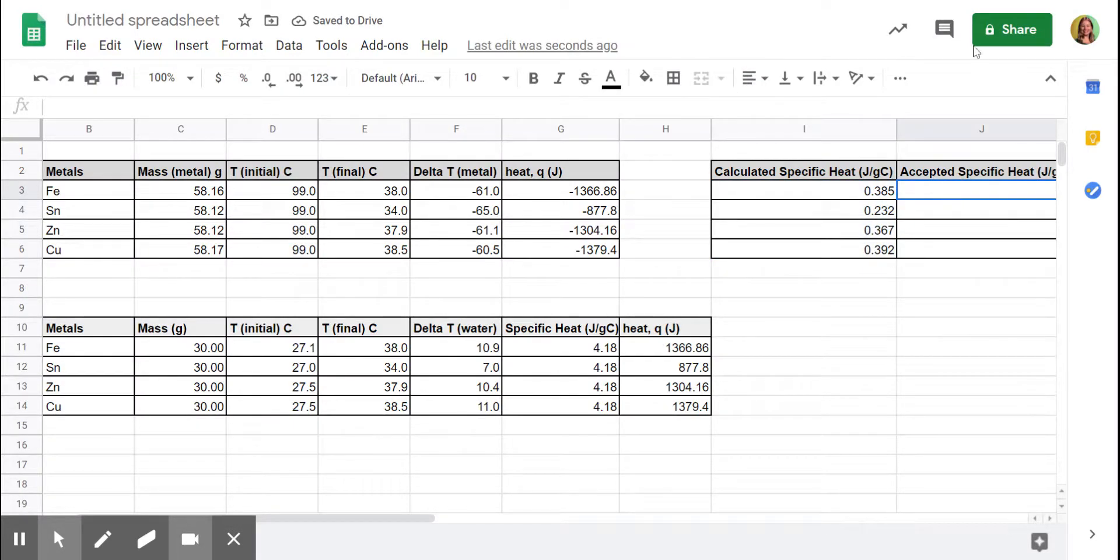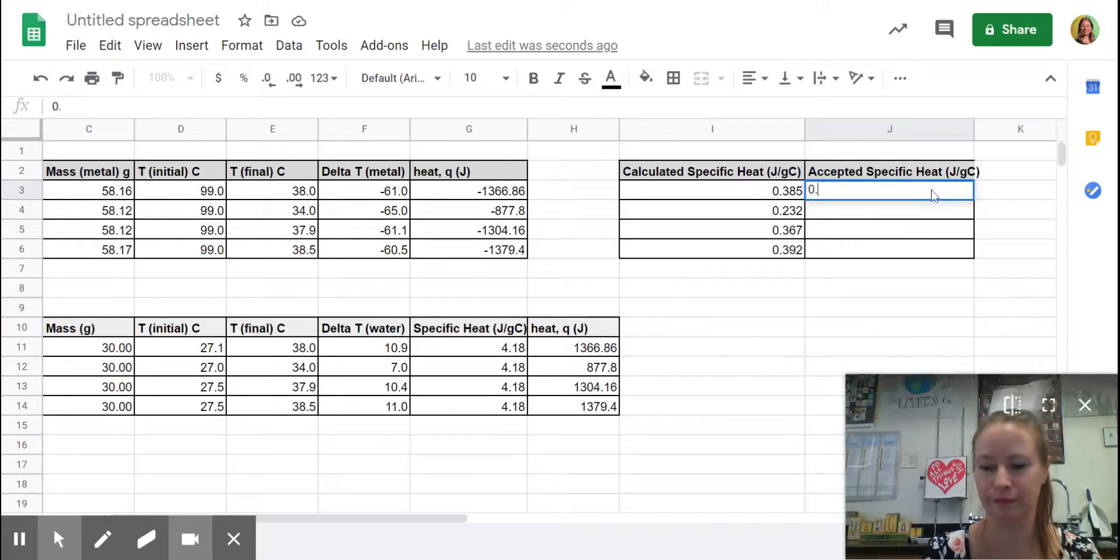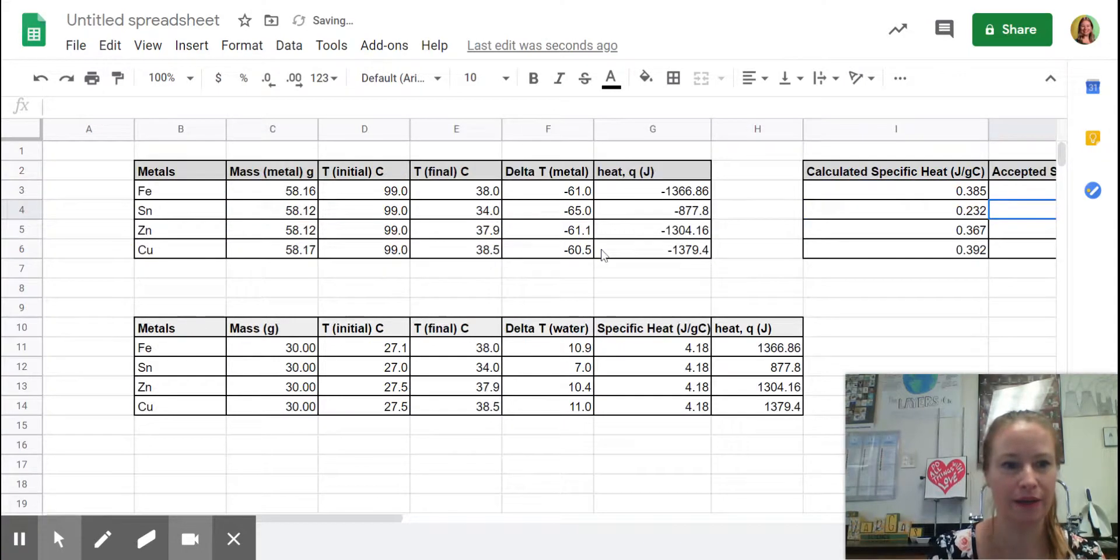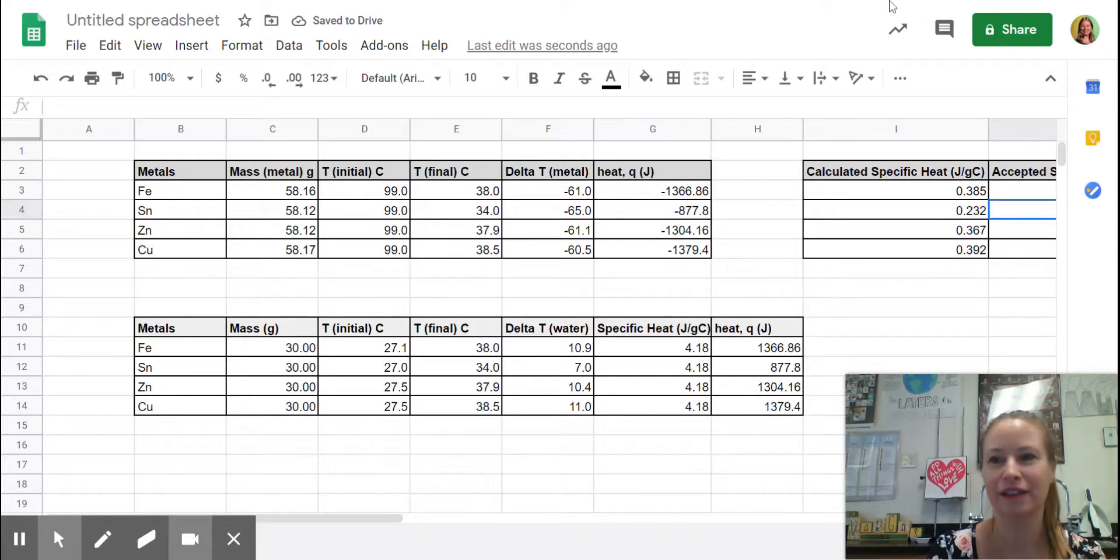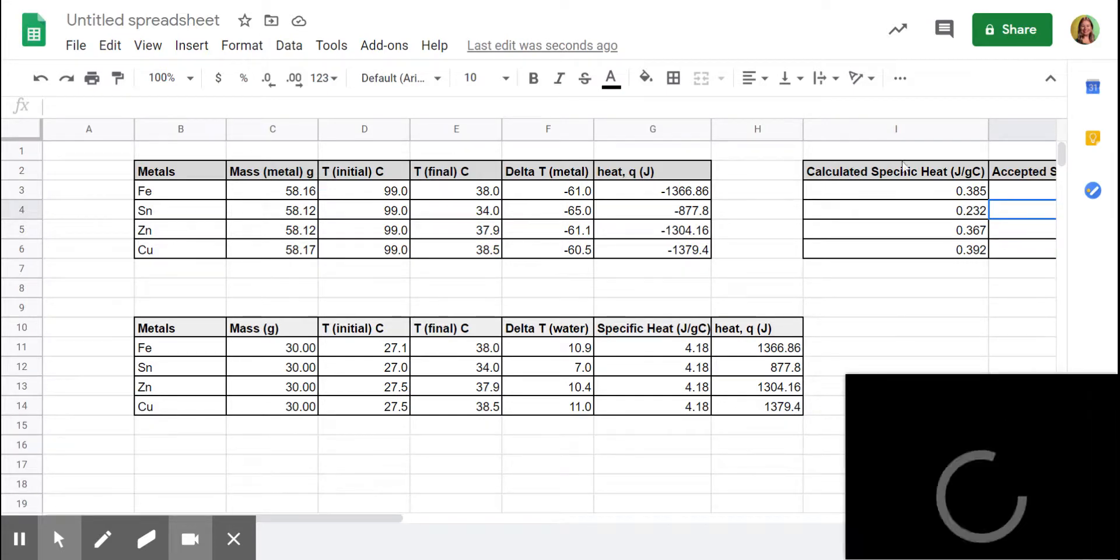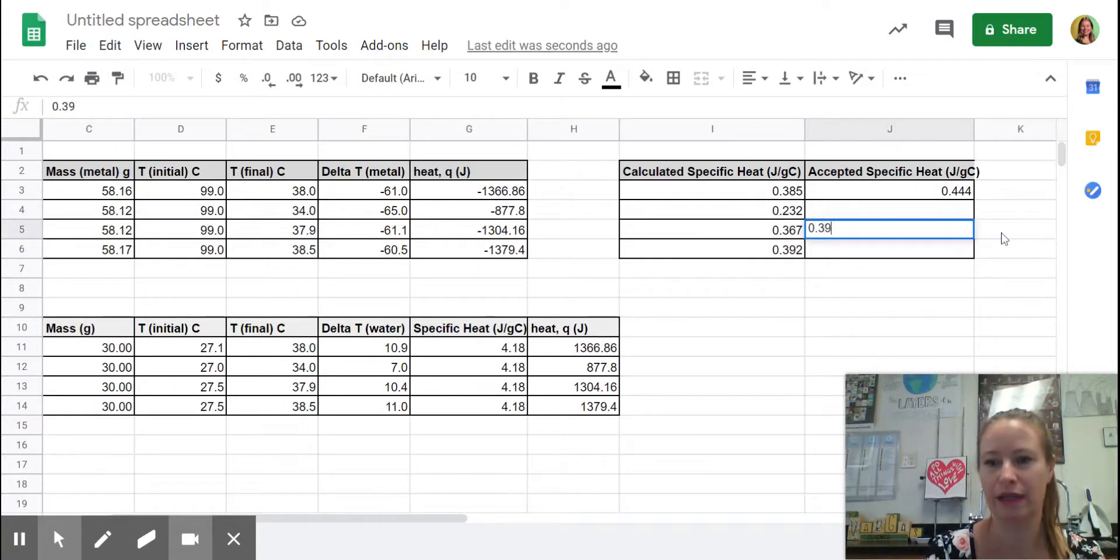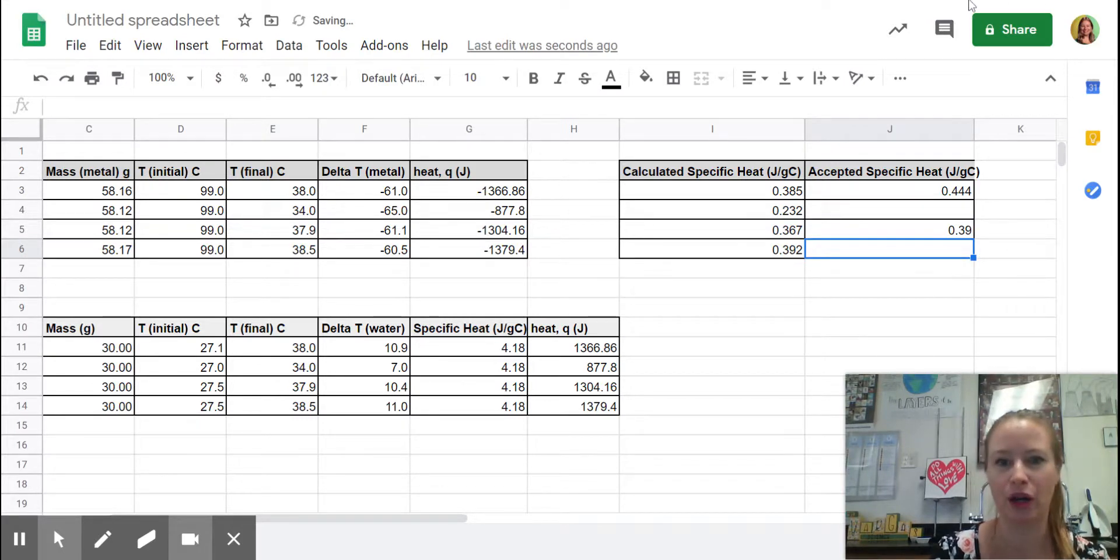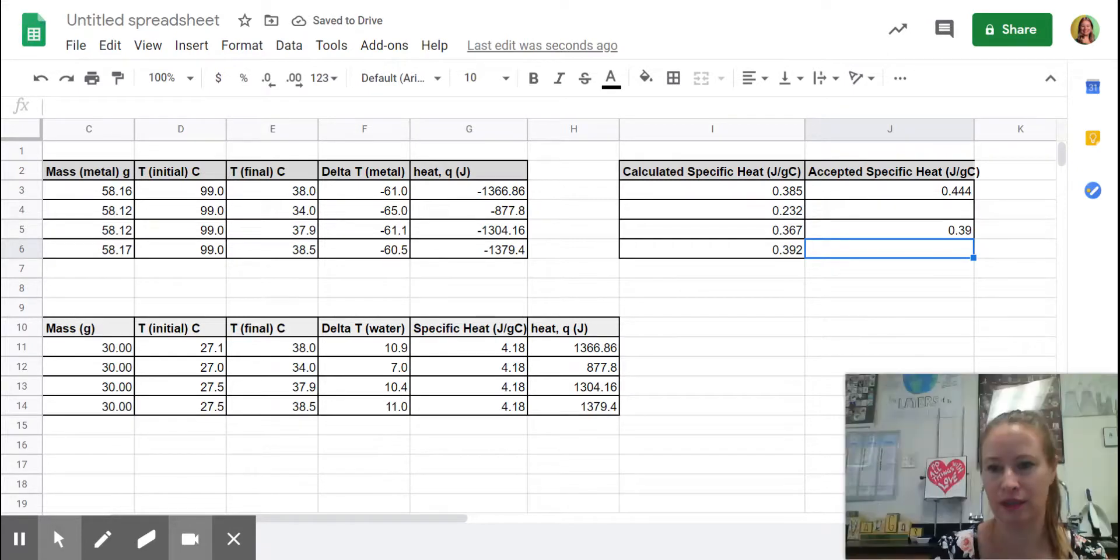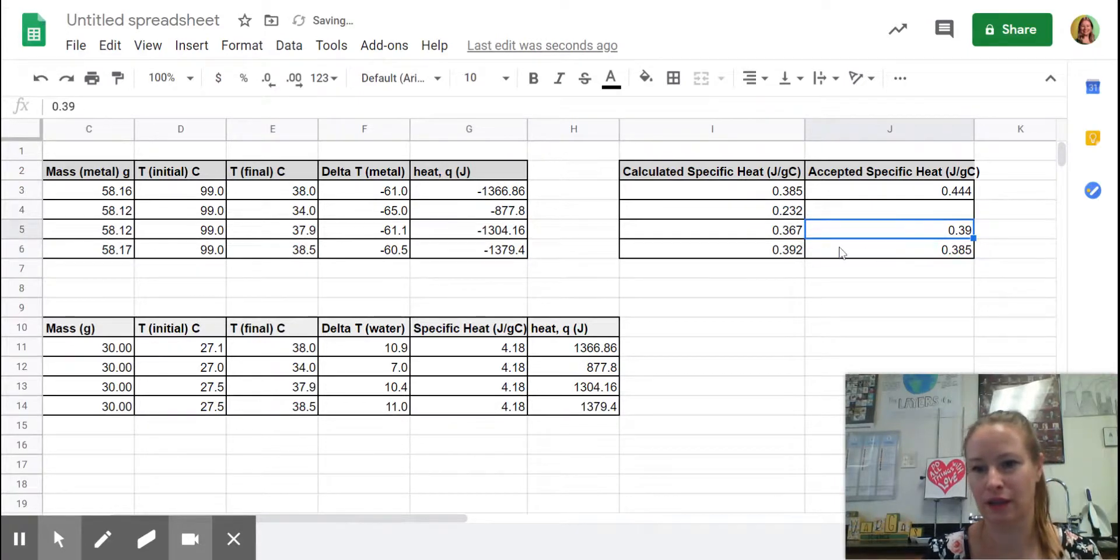Let's look up the accepted values for the specific heat of iron. The specific heat of iron is 0.444. The specific heat of tin SN. Actually, zinc and copper are here. Zinc is 0.39. And copper is 0.385.